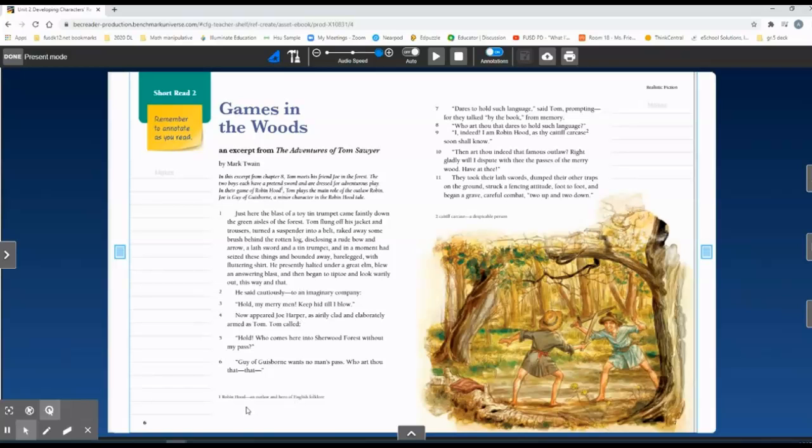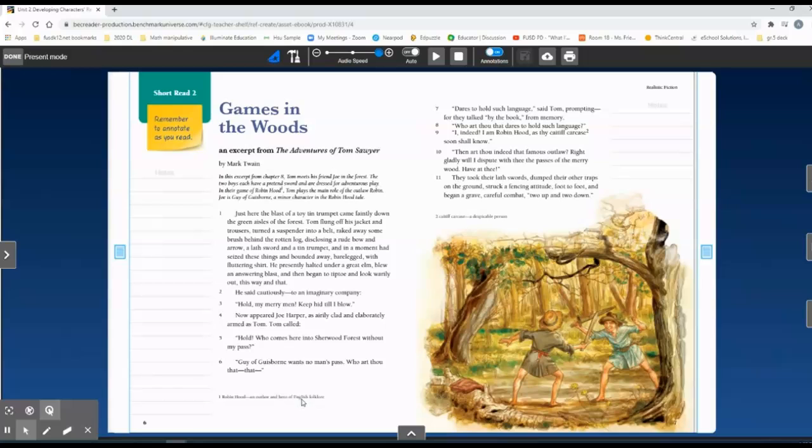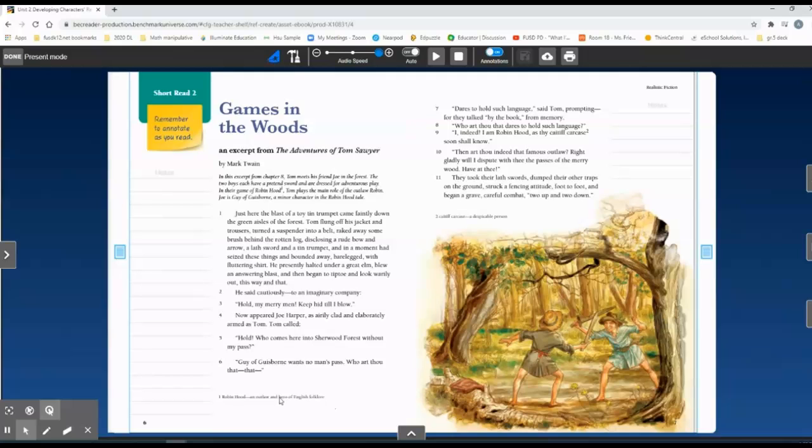So I know from reading the description, Robin Hood seems like he's an outlaw and a hero from English folklore. In this folktale, the Robin Hood character seems to be the main hero of the story, yet he's running away from the law. So that is a footnote.